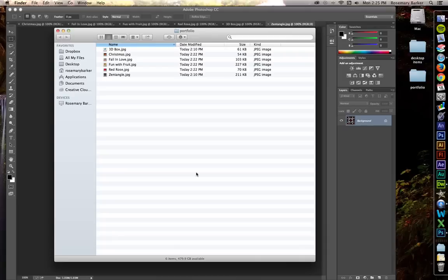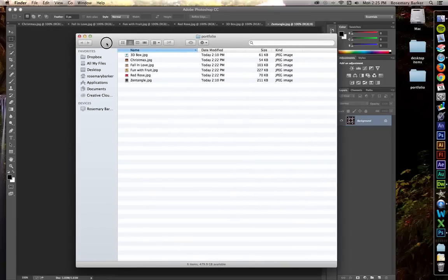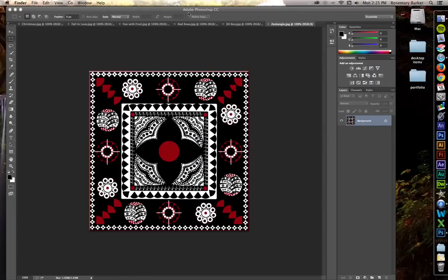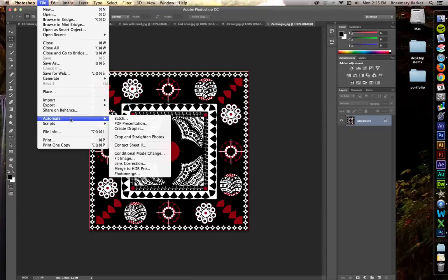I'm working from a folder that I have already created, and I'm just going to open these inside of Photoshop. Now this is really simple. Just go up to File, come down to Automate, PDF Presentation.